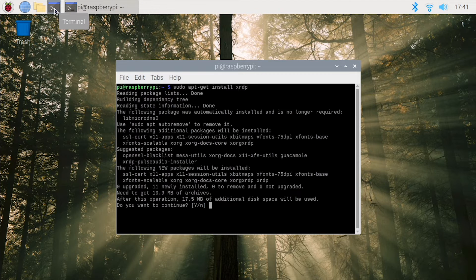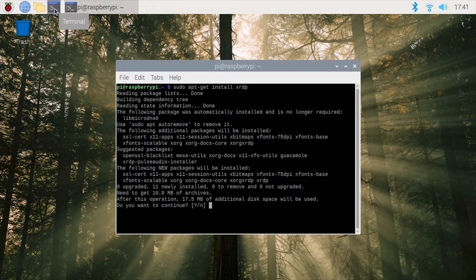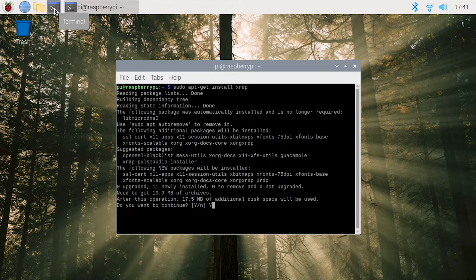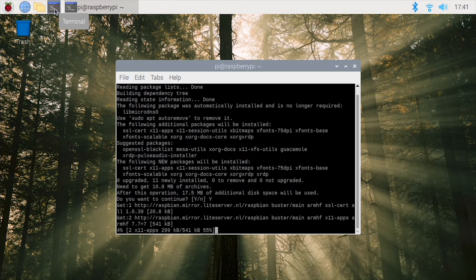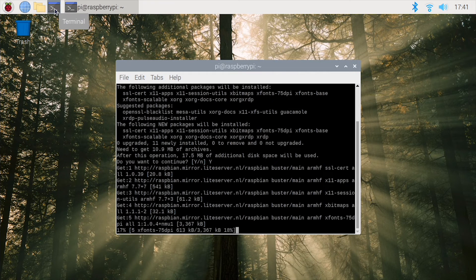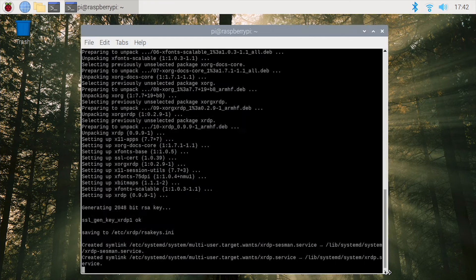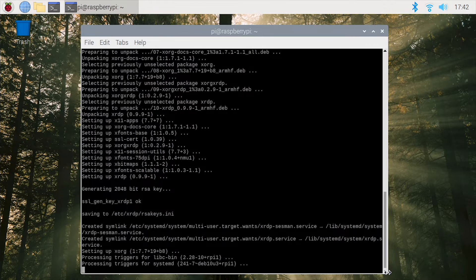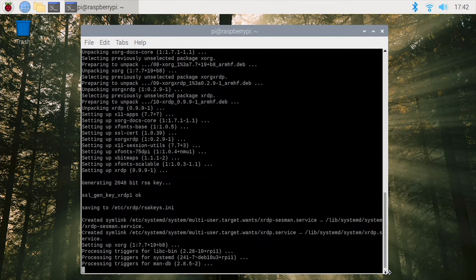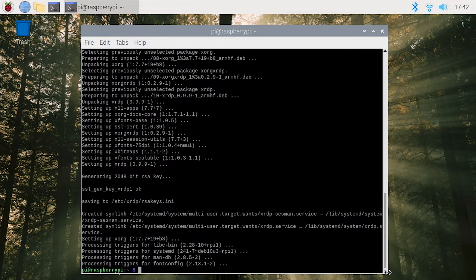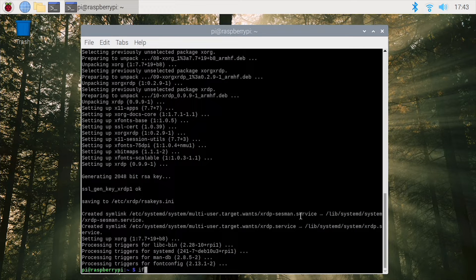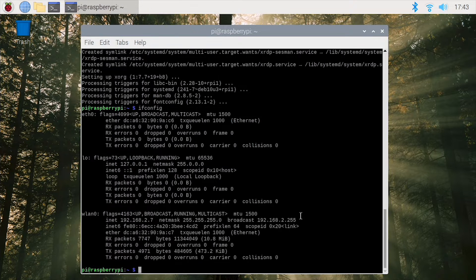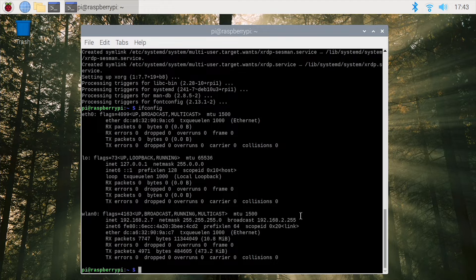You do this by typing sudo apt-get install xrdp. After the installation is finished, we have to figure out our IP address, the IP address of the Raspberry Pi. To figure out your IP address you just have to write ifconfig and this will show you the IP address of the Raspberry Pi.